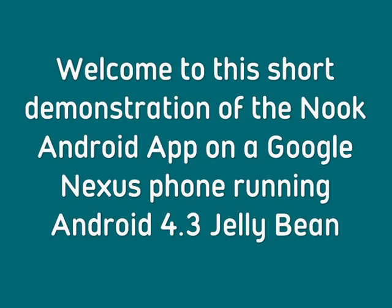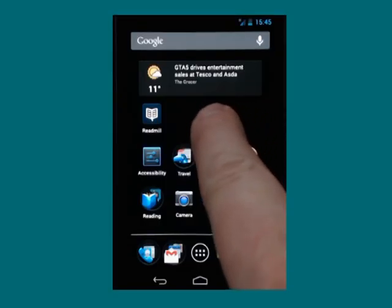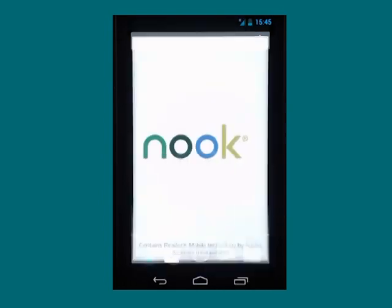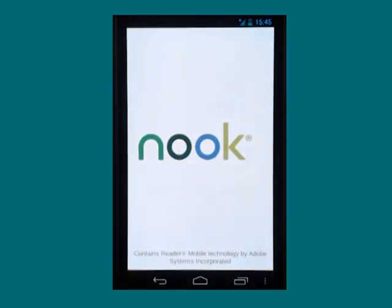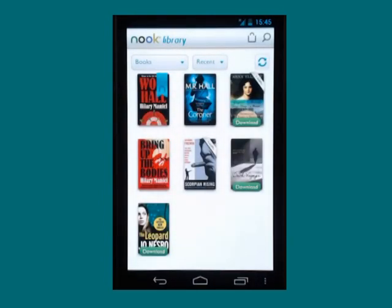Welcome to this short demonstration of the Nook Android app on a Google Nexus phone running Android 4.3 Jelly Bean. The Nook app has a number of features that are useful for someone with low vision.